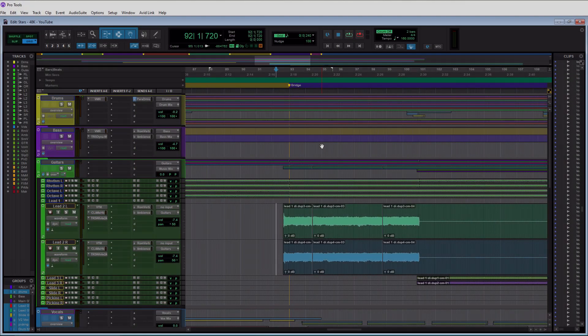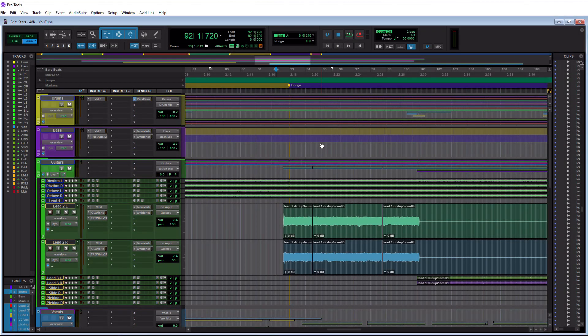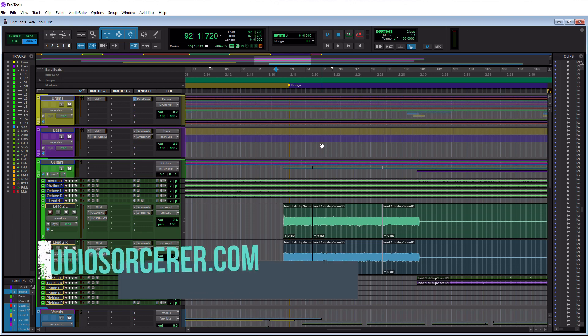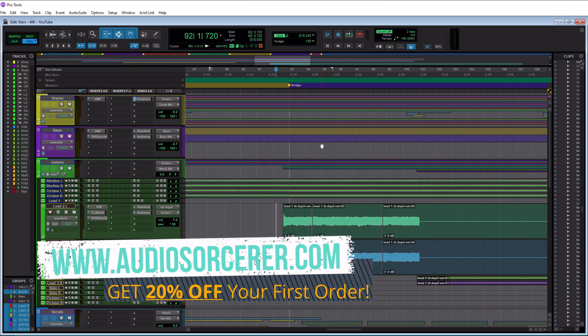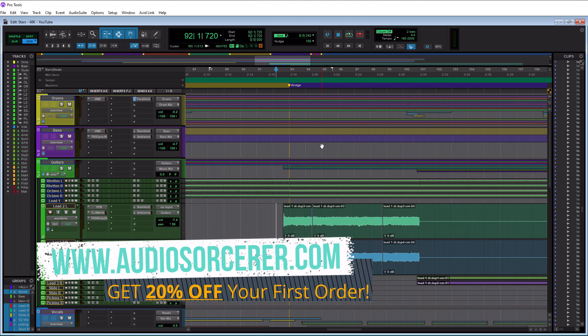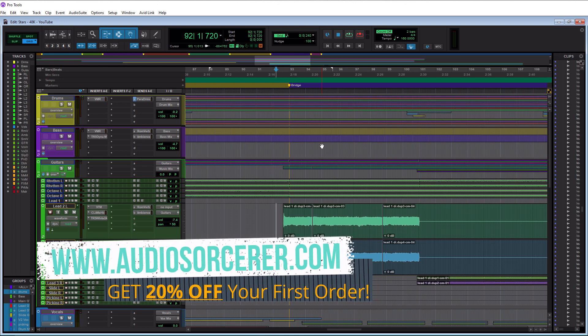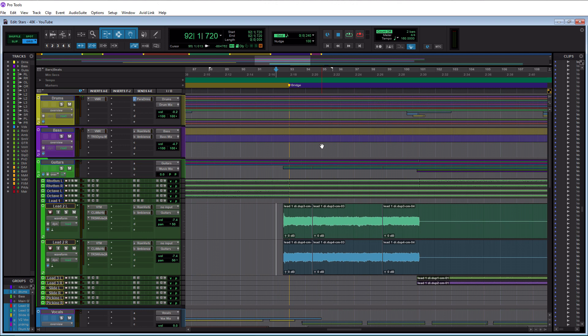Welcome everybody, I'm Dan Spencer and I am the audio sorcerer. This is the channel where I teach you how to perfect your audio recording, mixing, and mastering skills.